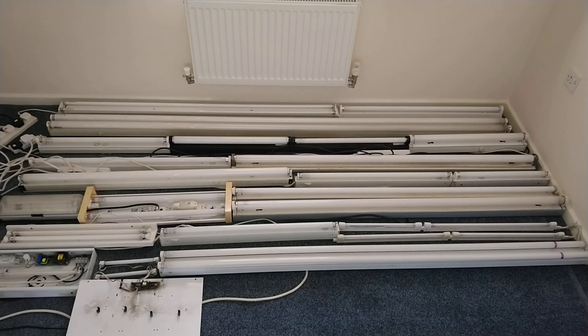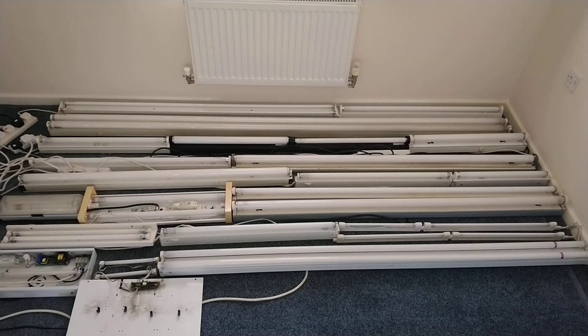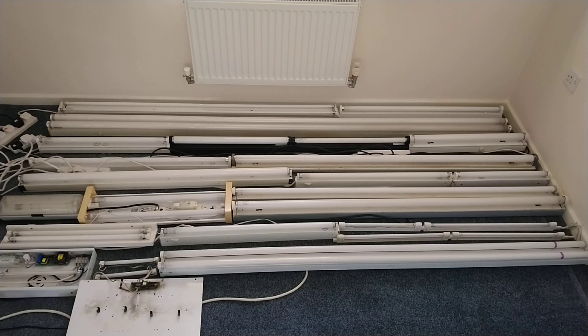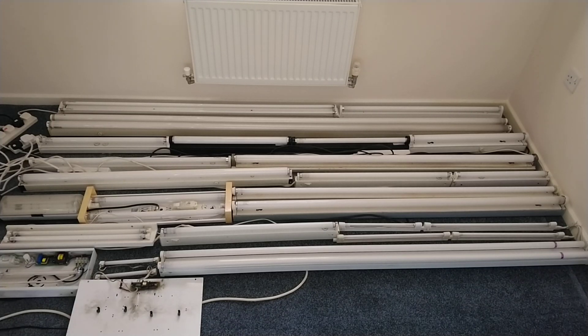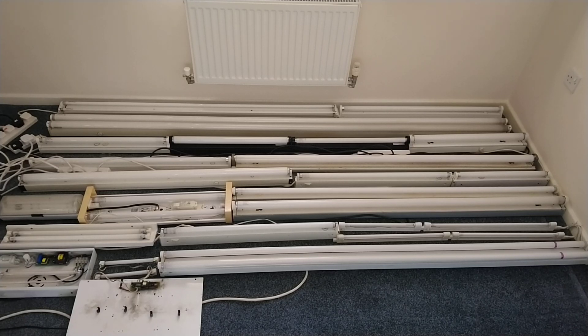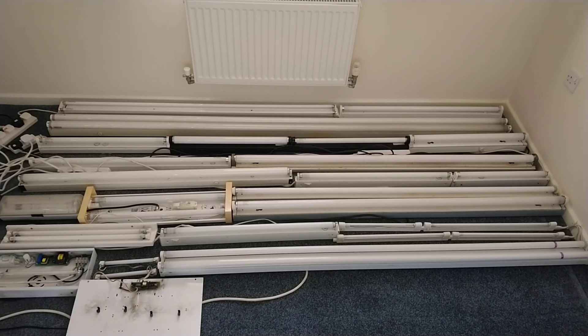T8s, and T12s, starting from the smallest 6 watt T5 fitting going all the way up to 8 foot twin T12.